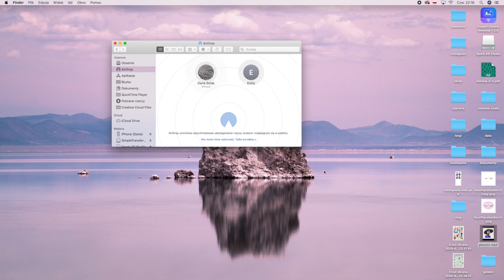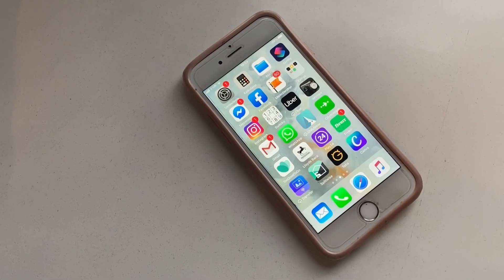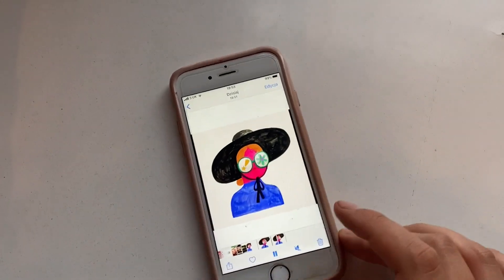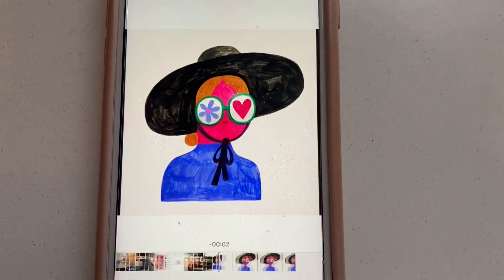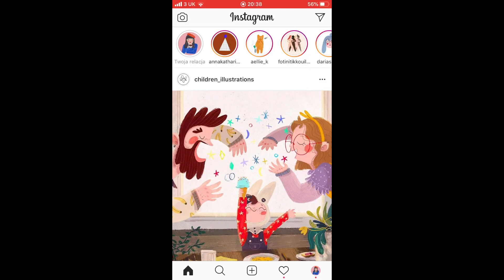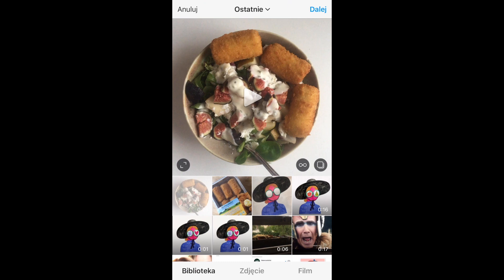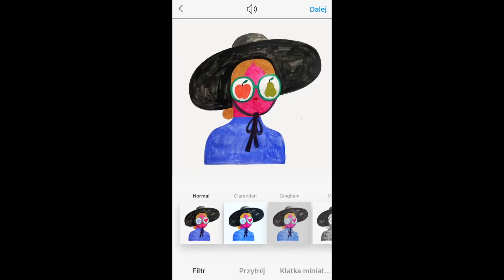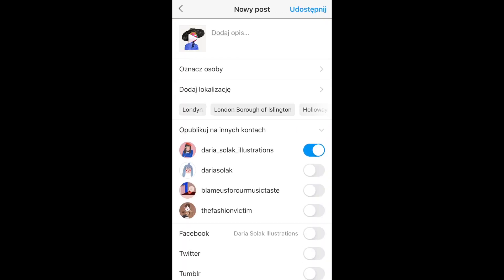Then the last step is posting on Instagram. As you can see, even if the GIF was very short in the preview on my computer, it's endless when posted on Instagram — so don't worry about that, it's going to loop itself on Instagram.